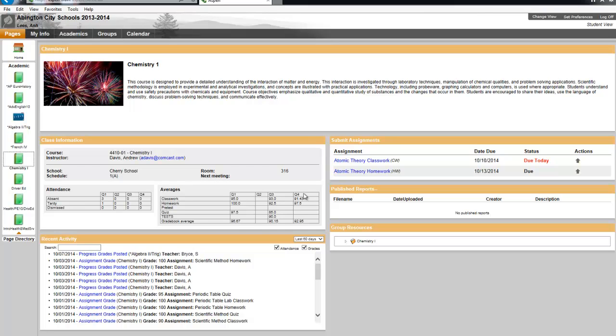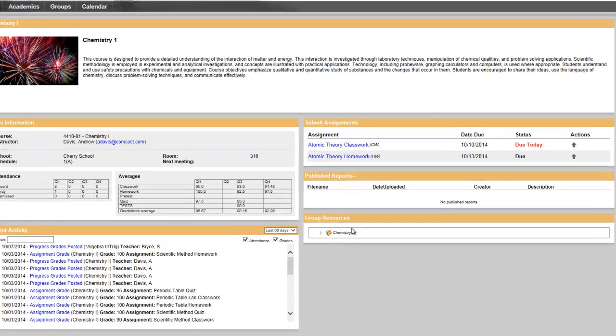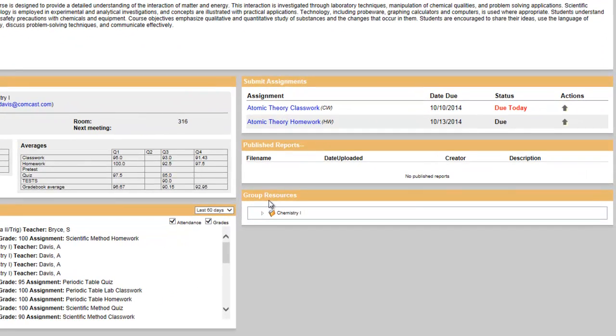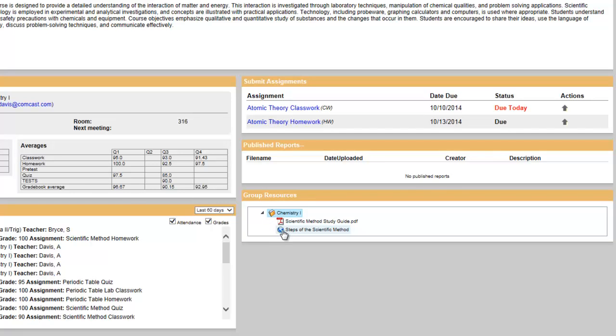There is a Submit Assignments widget and you can just click the up arrow to upload your assignment. And then, most importantly, is this Group Resources widget. If your teachers have told you they've posted a resource to the Aspen class page, this is where you're going to find it. I'm going to click the Chemistry folder to show you the resources inside. If you'd like a resource, you just click on it to download or click to go.